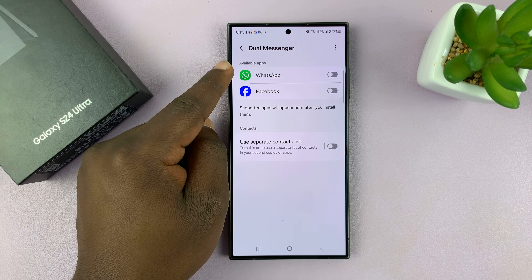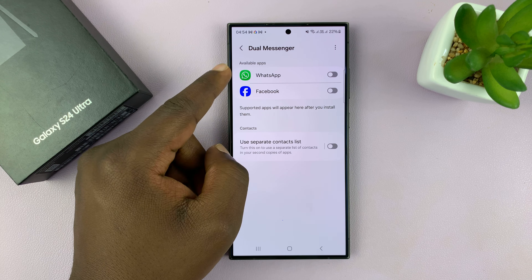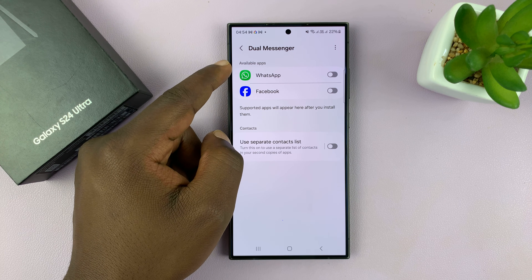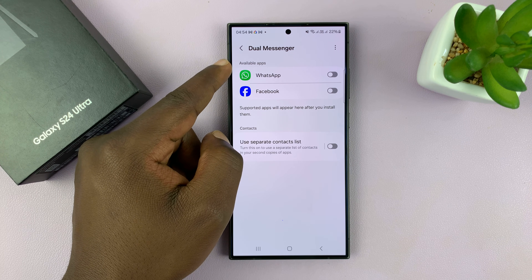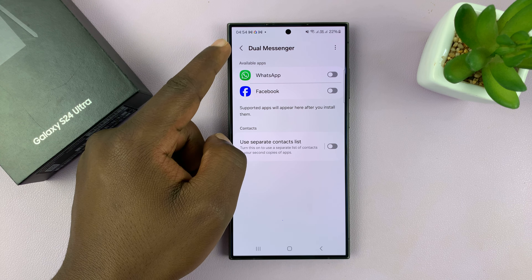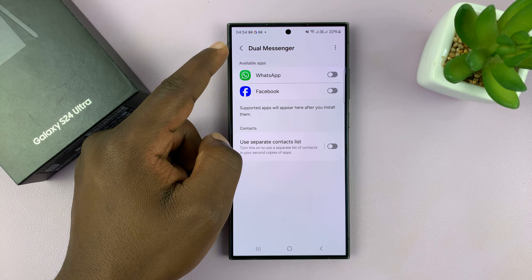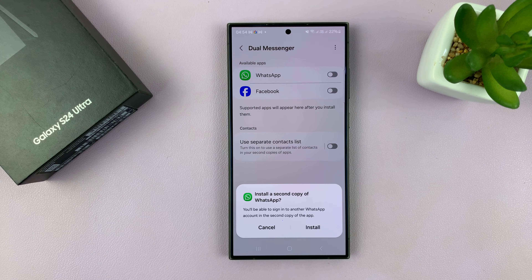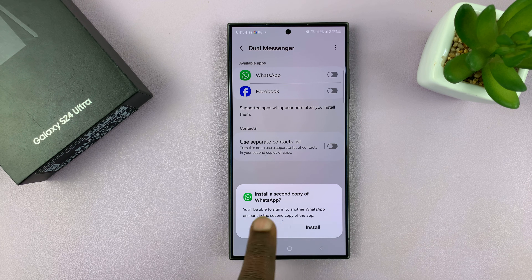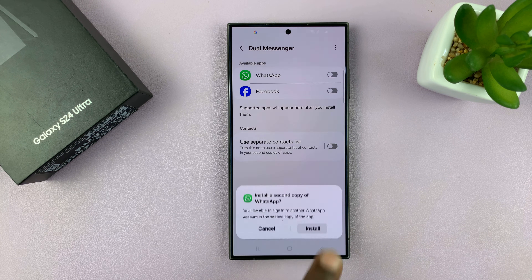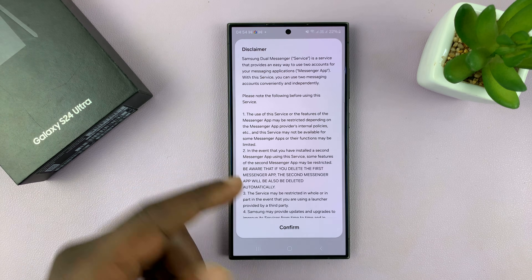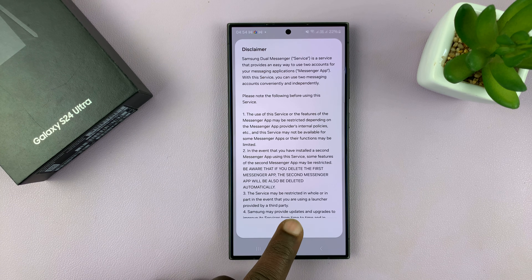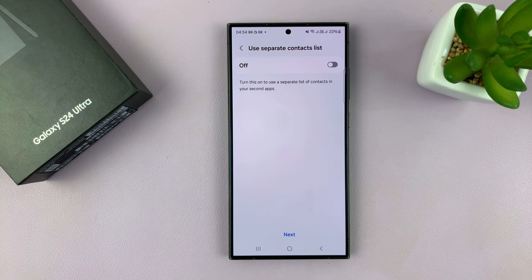Since I have WhatsApp installed, it's going to give me WhatsApp as one of the available apps that I can use Dual Messenger on. So what I need to do is enable that, and then it's going to ask to install a second copy of WhatsApp. Just go ahead and install. There will be a disclaimer — read that and then confirm.